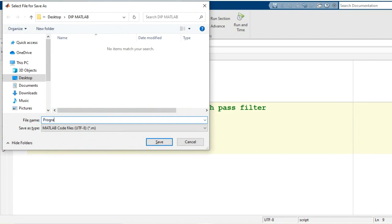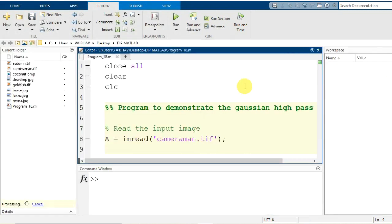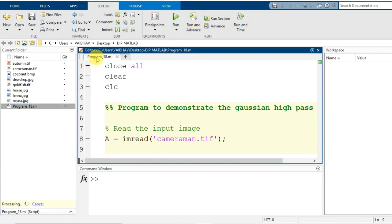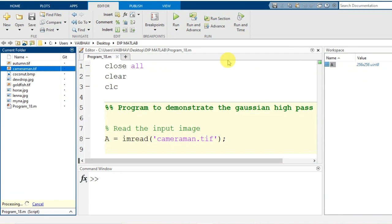Let us save the script with the name program_18.m as the file extension. As I get back to the default view of MATLAB, you see the file is generated in the current folder and the name has appeared in the editor tab. The workspace is now empty, but if I run this program it successfully generates the variable A with the requisite dimensions for camera1.tif.